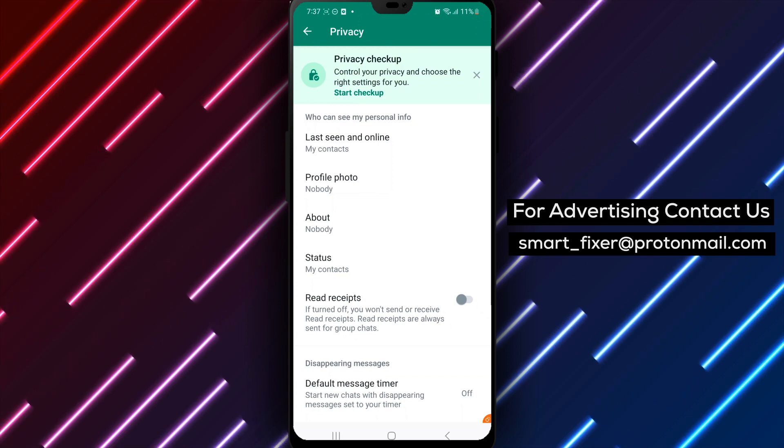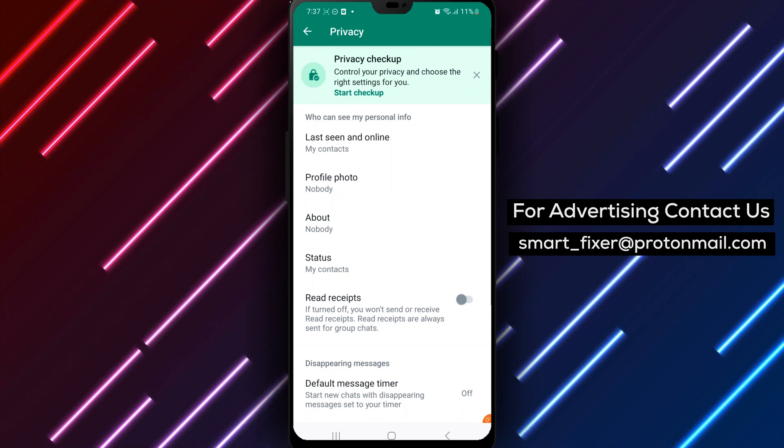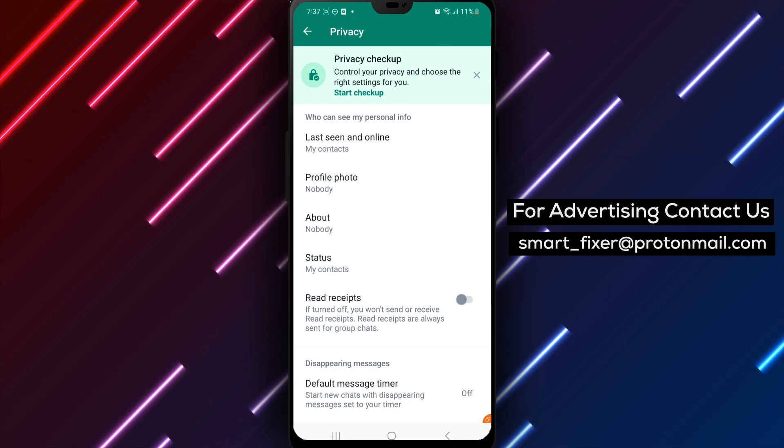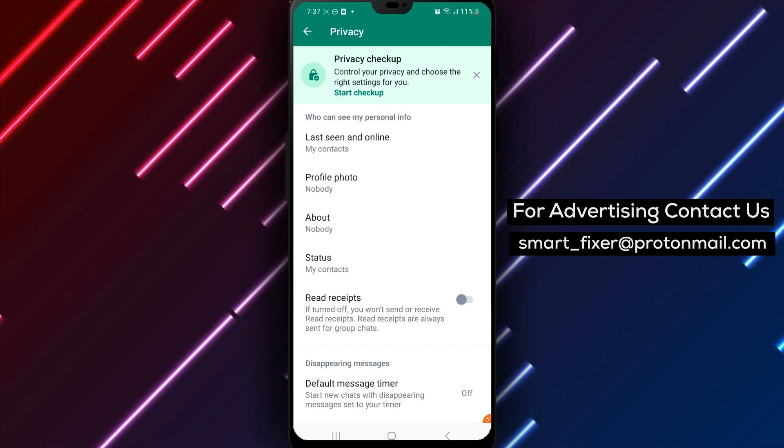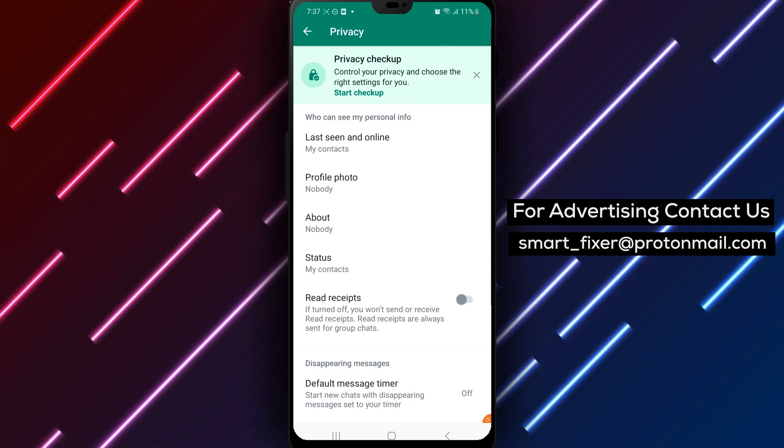And that's it. You have successfully turned off the Read Receipts feature in WhatsApp on your Android phone. Now, other users won't be able to see if you have read their messages.